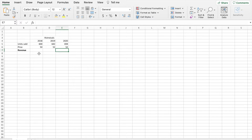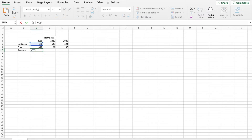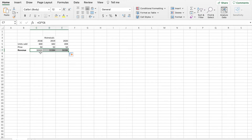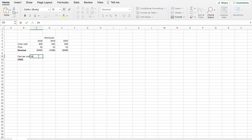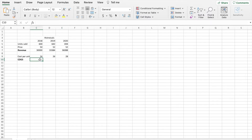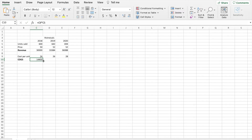Wherever we can, we want to add a formula so we can automate this income statement. We're going to use the equal sign and multiply units by price, and when I hit enter I can just drag this over and we will automatically have our revenue pulled. Now we need to see what our cost per unit was. We'll type out 'cost per unit' and below that we will list COGS, which stands for cost of goods sold. For 2018 our cost per unit was $24, next year $26, and the year after $28. We can calculate cost of goods sold with a formula by multiplying cost per unit by units sold, then drag this over.